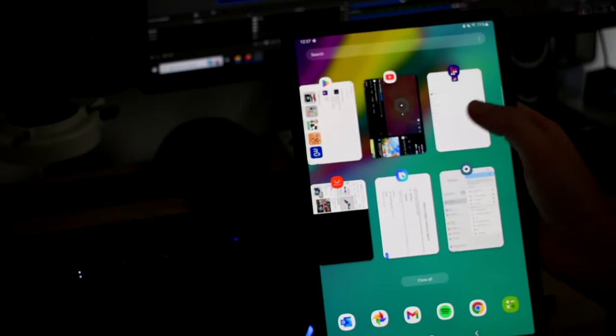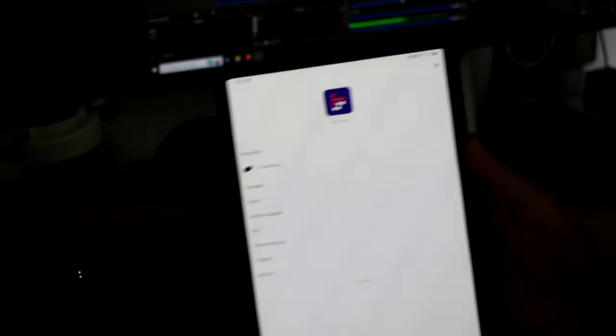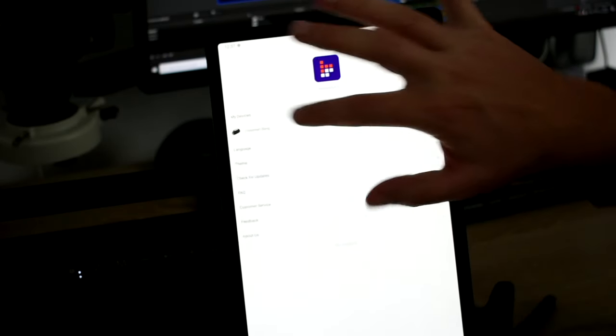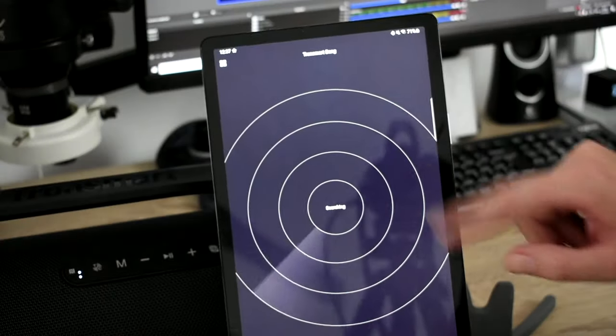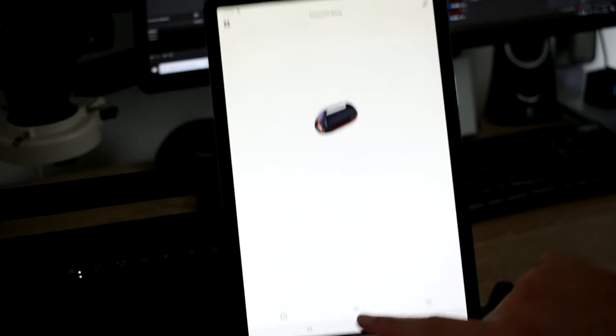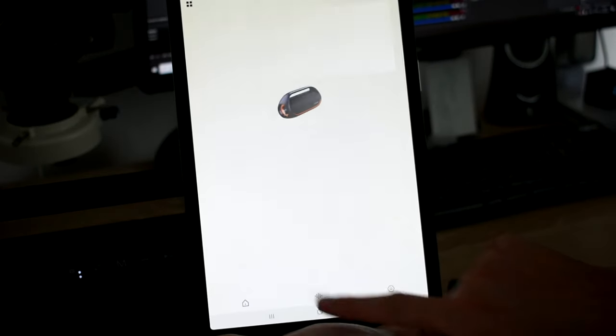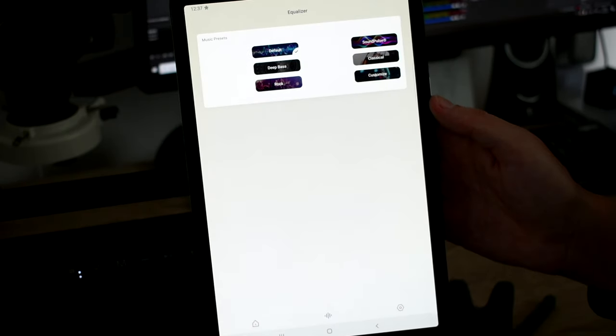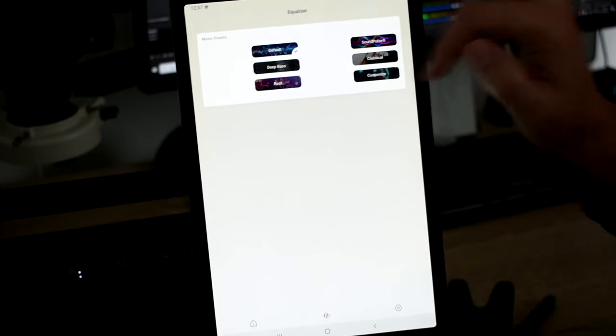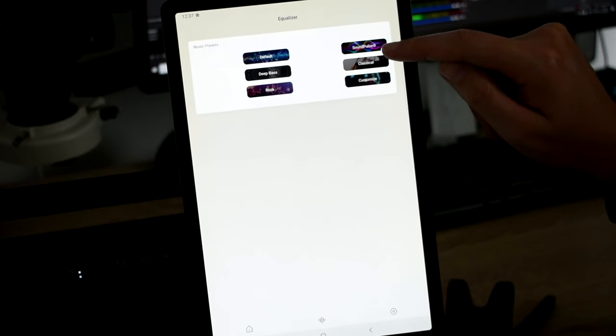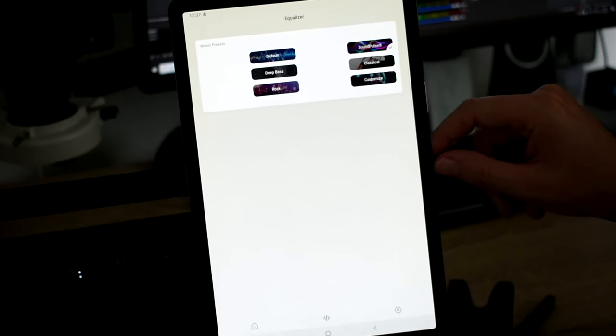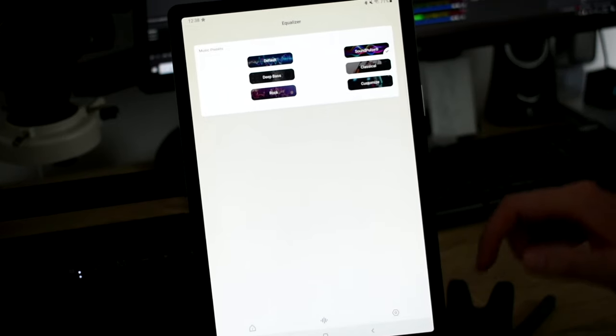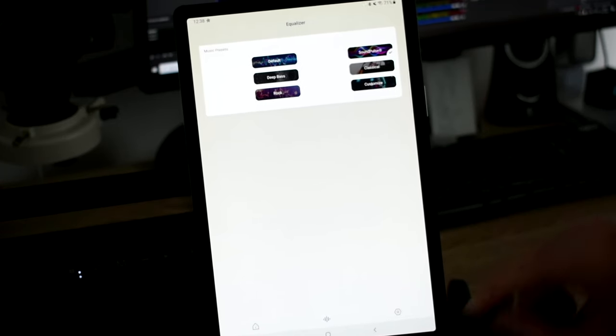Then let me show you the application. This is the TronSmart app. It's looking for your TronSmart bank. It's connected. You can just go here. And there are different equalizer presets. On default there is the sound pulse, which is special for TronSmart as I already mentioned. Deep bass, rock, classical. And you can also customize it yourself.